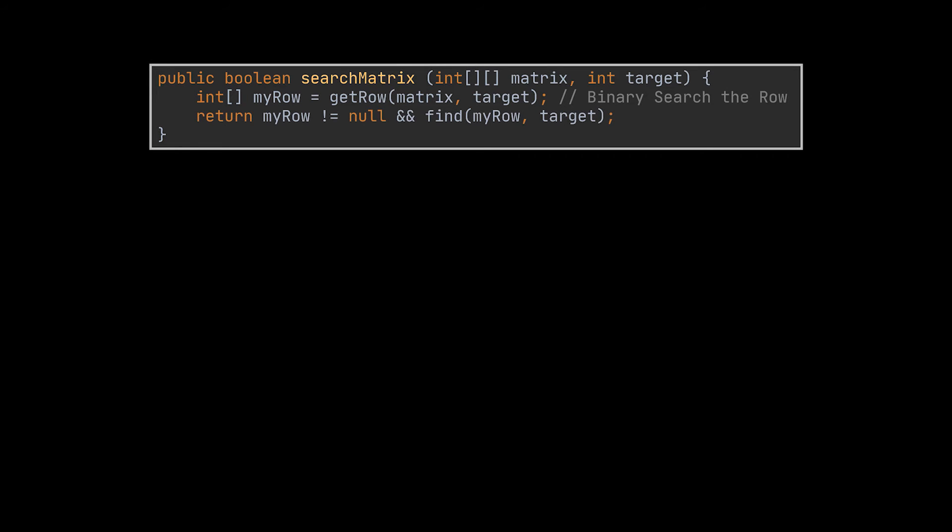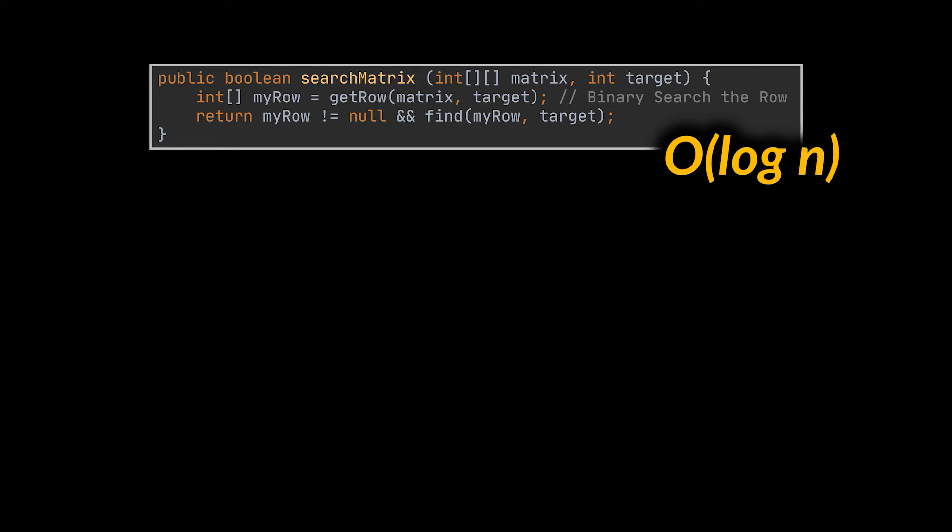Then, if that row exists, we will attempt to binary search it with the help of the previous method we wrote, and return with the result. This new implementation is logarithmic in time and is the optimal solution to our problem.